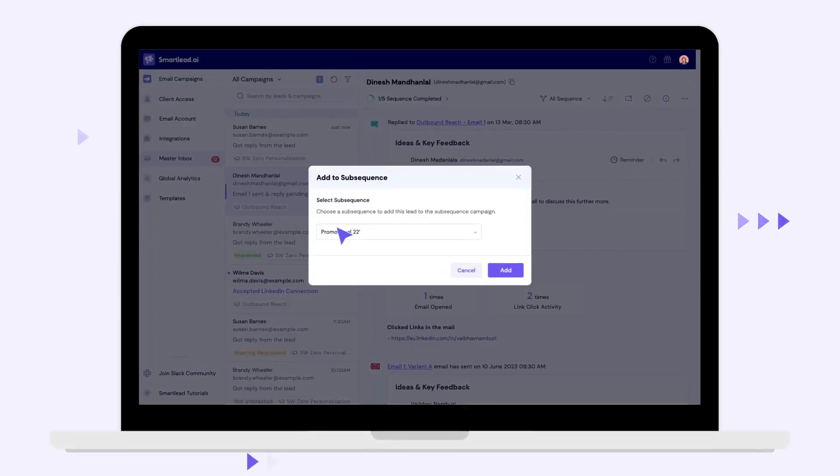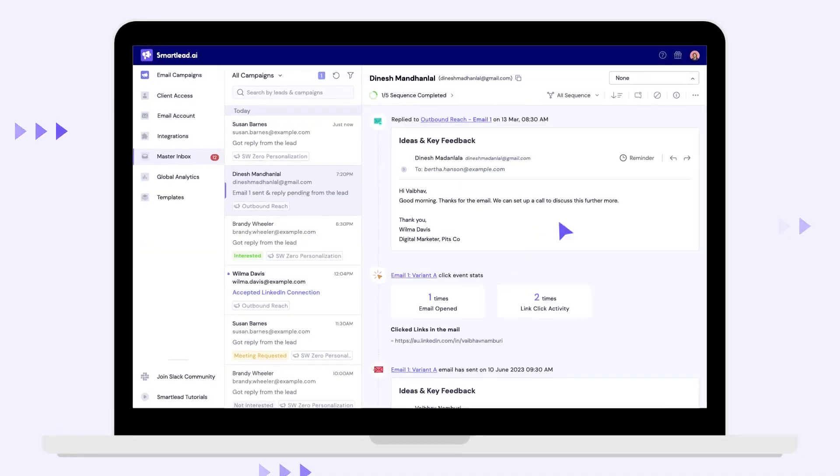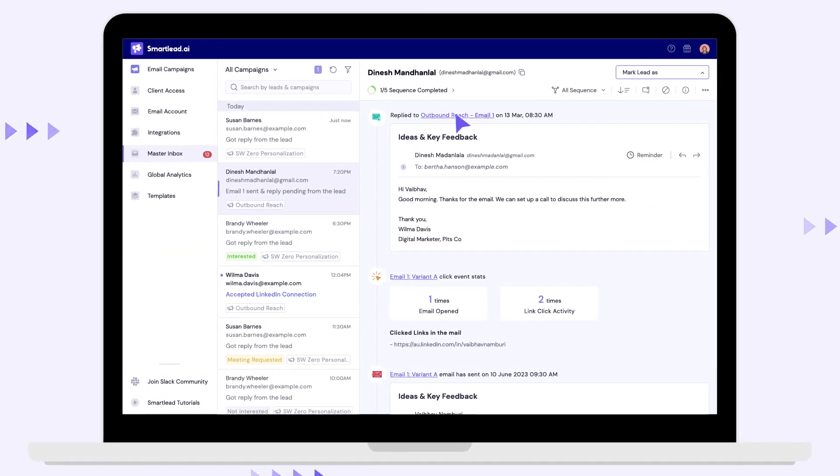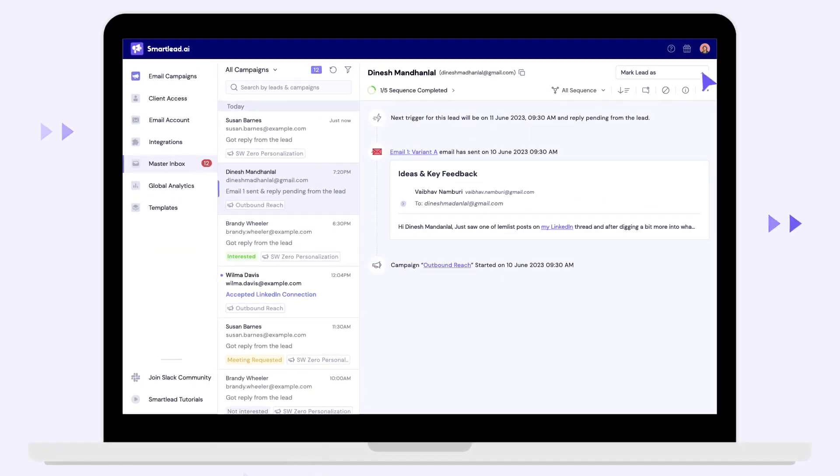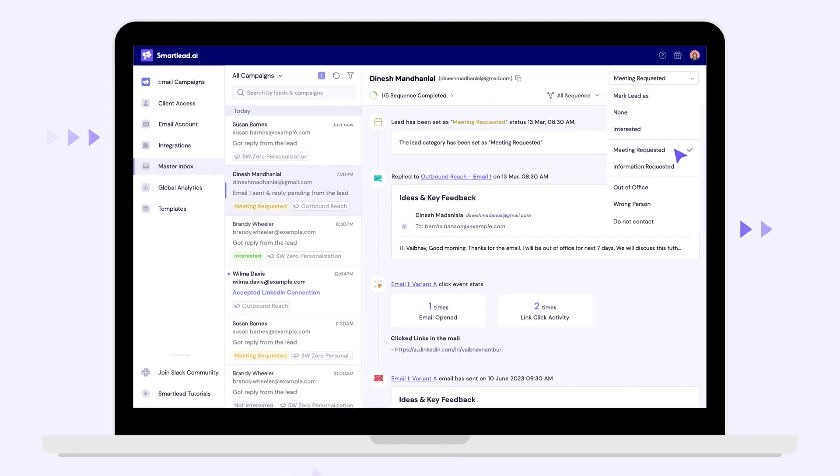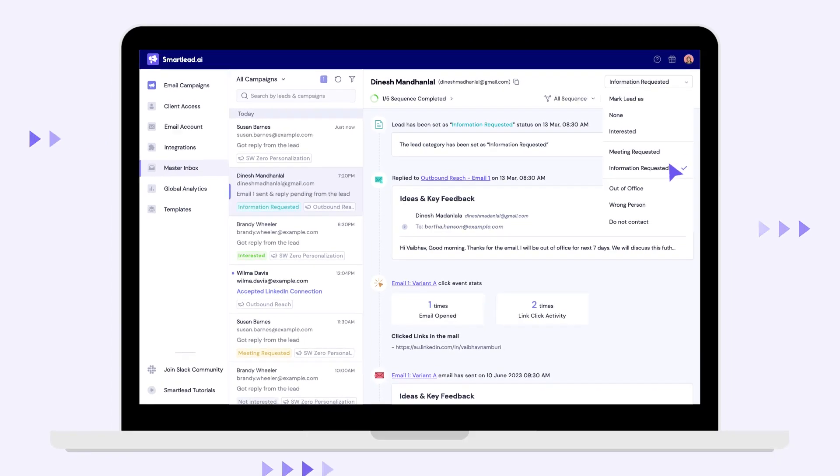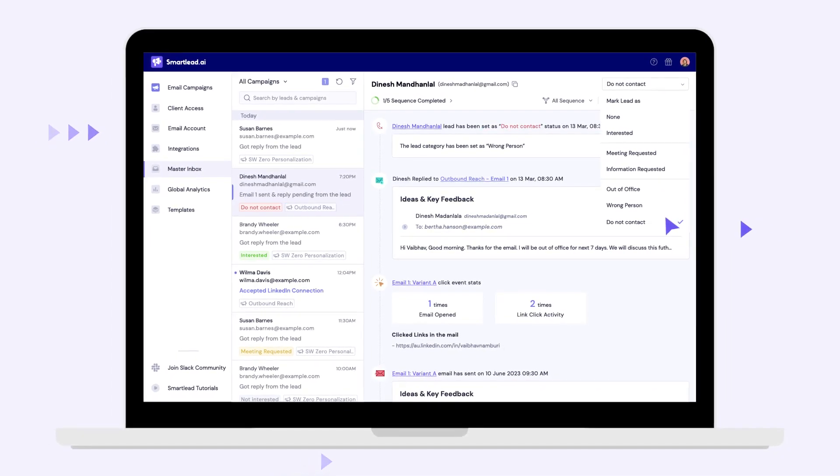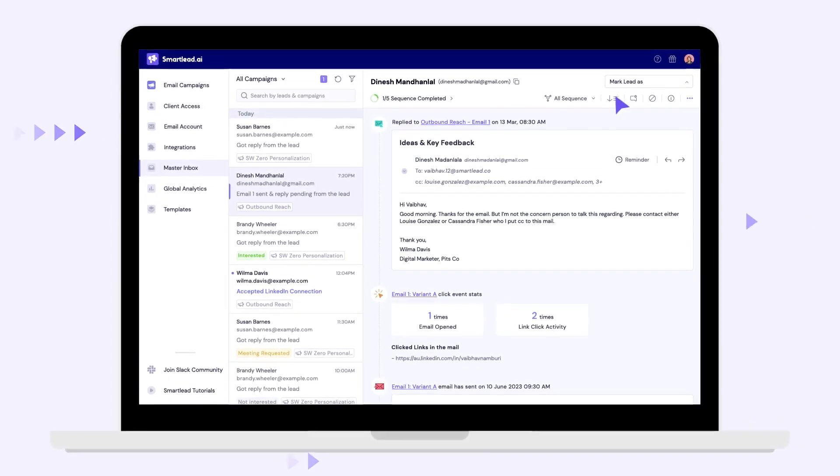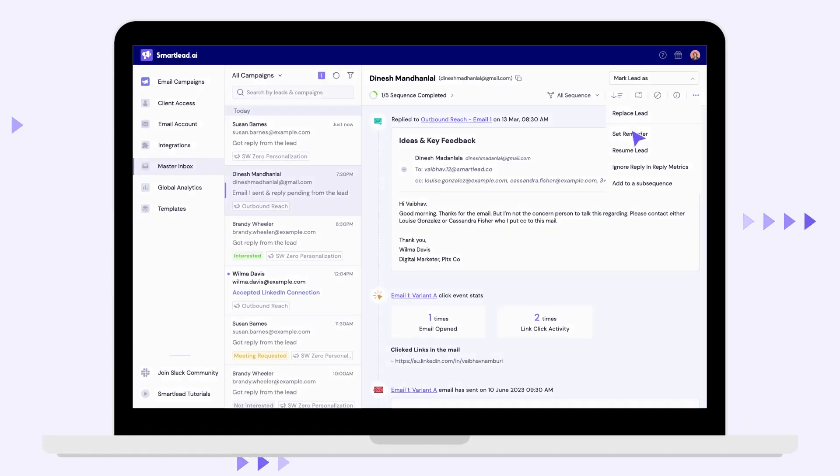Manage your entire deal flow in one master inbox experience where you can reply to leads, automate lead sentiments with AI, and automatically react to your lead's behavior with subsequences.